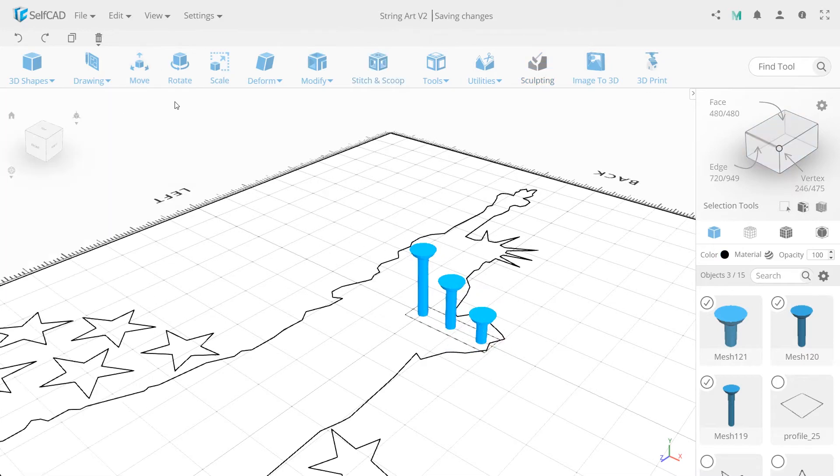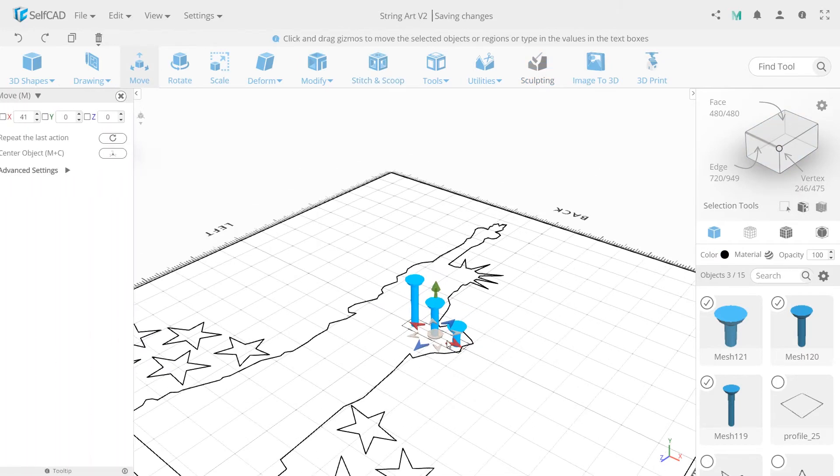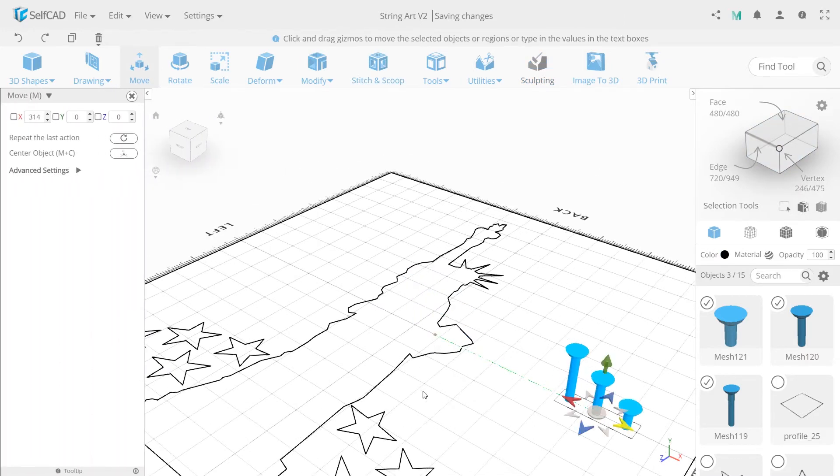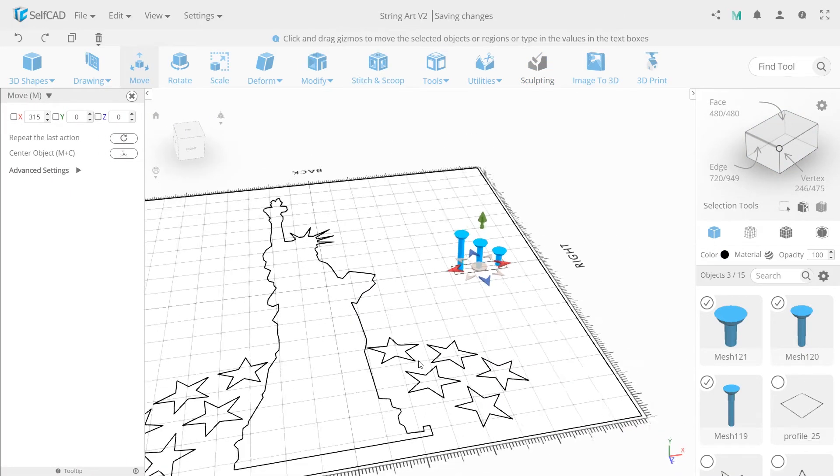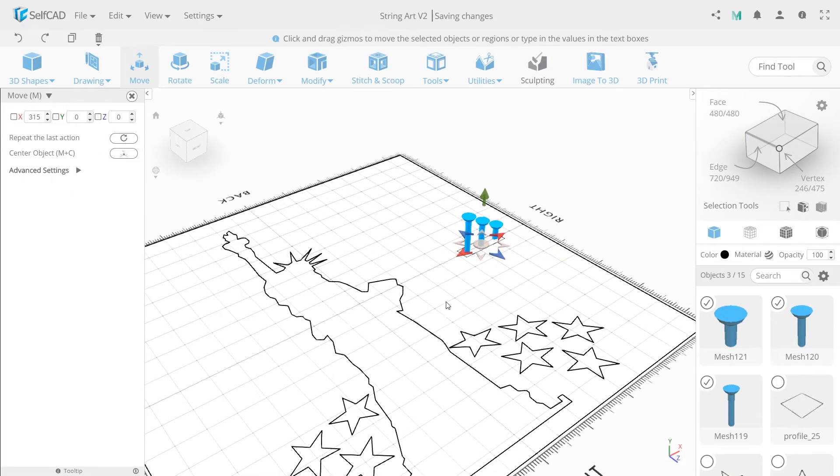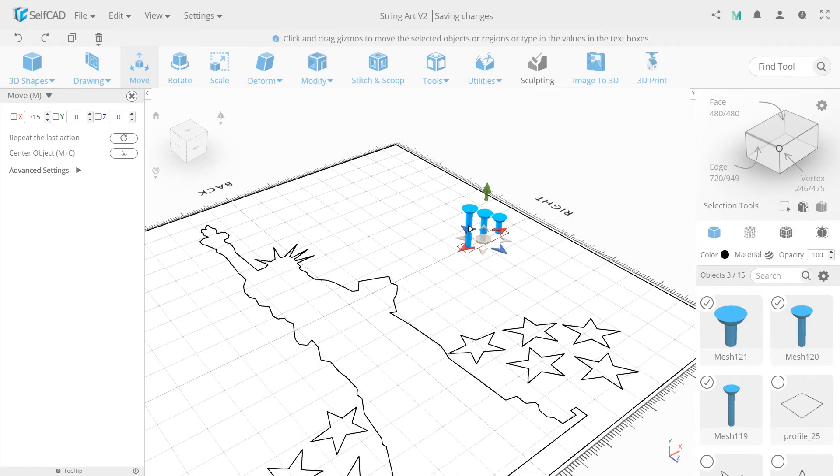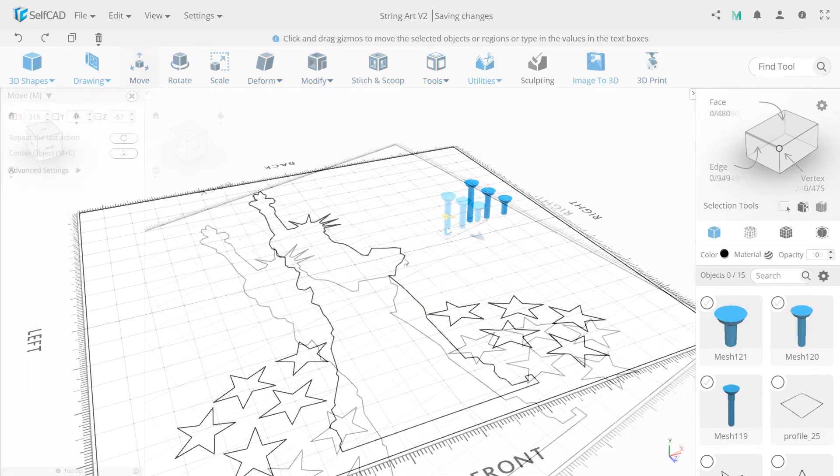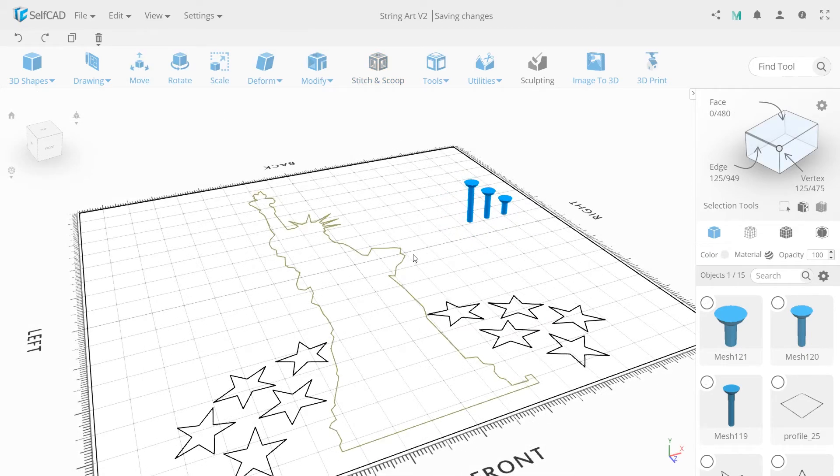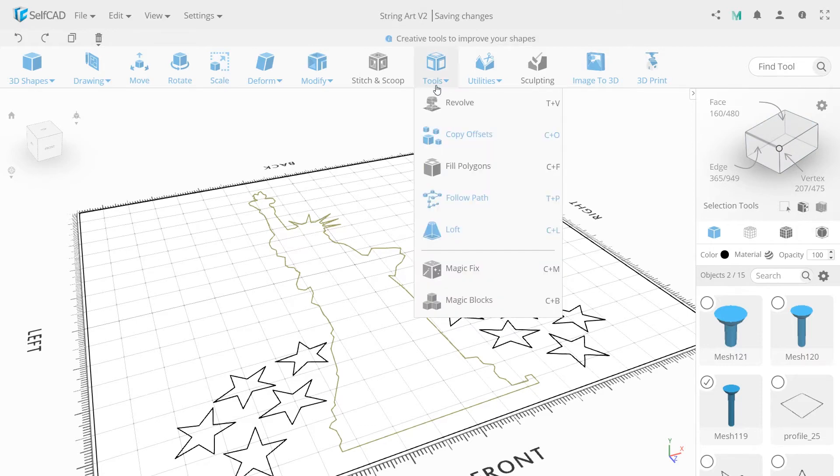Select all three and move them here so they won't distract us. Now select the highest one and the statue and turn on follow path 2 from the tool drop-down.